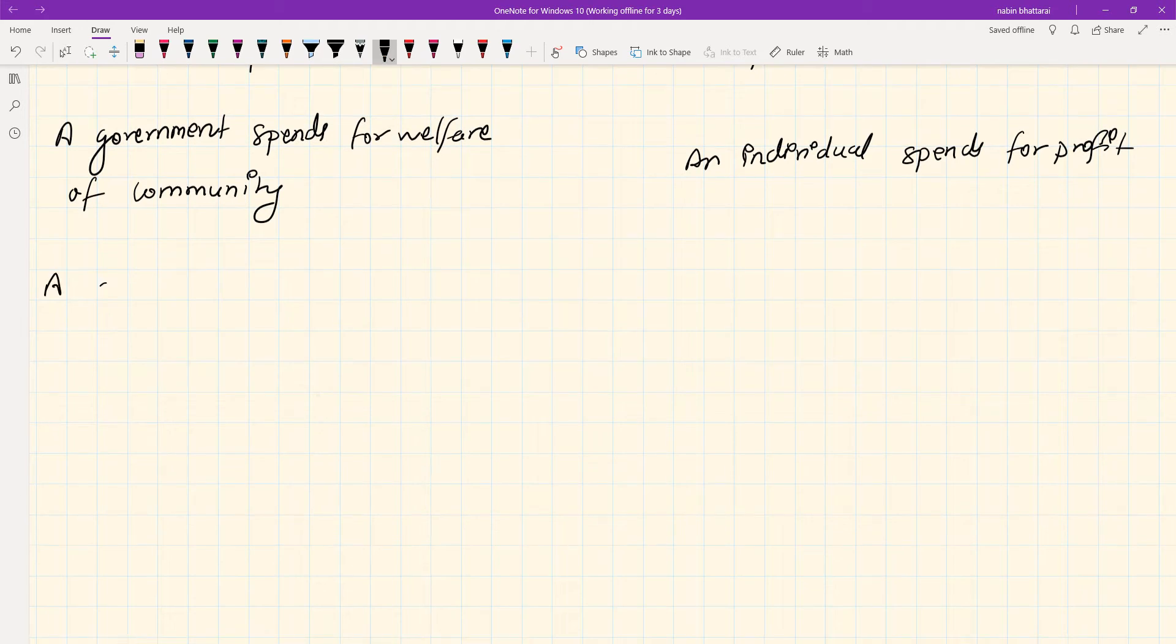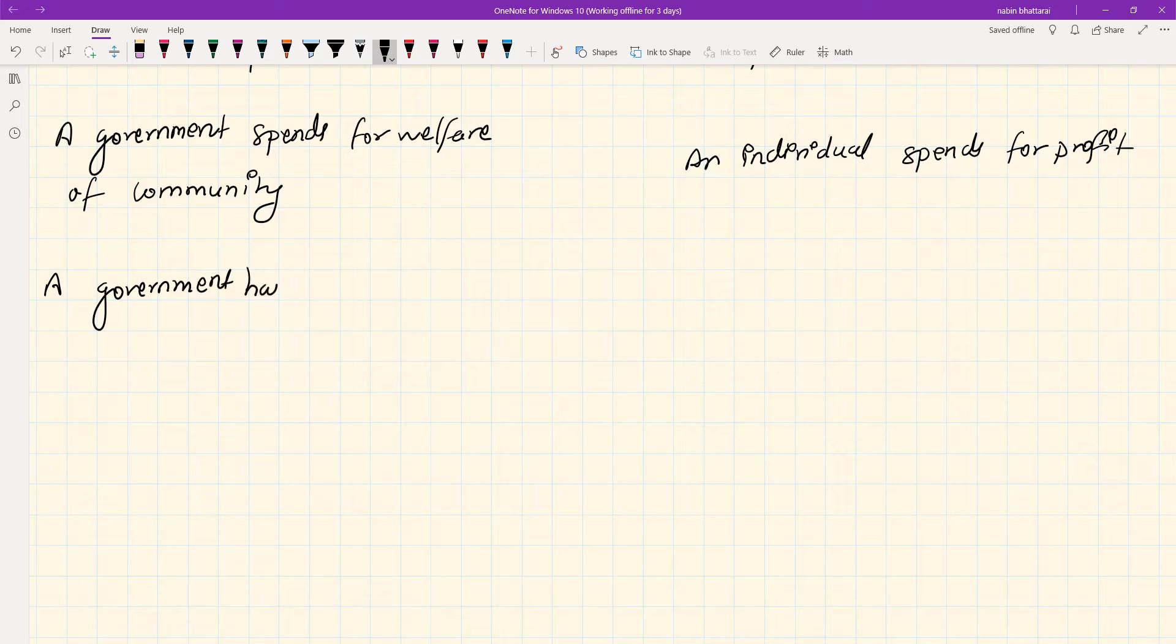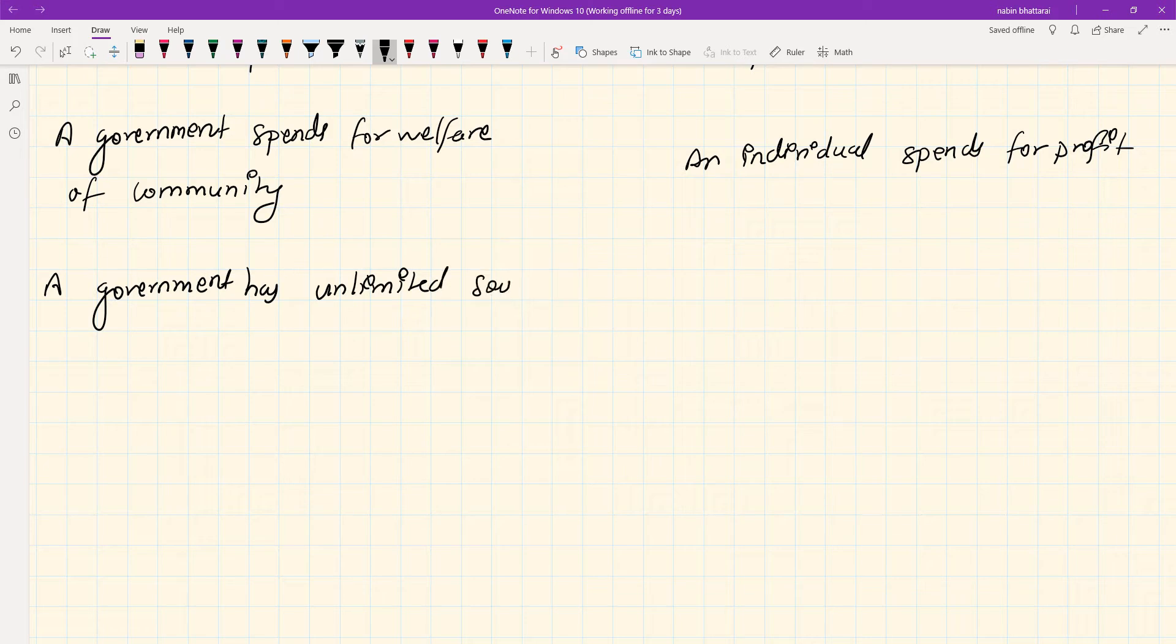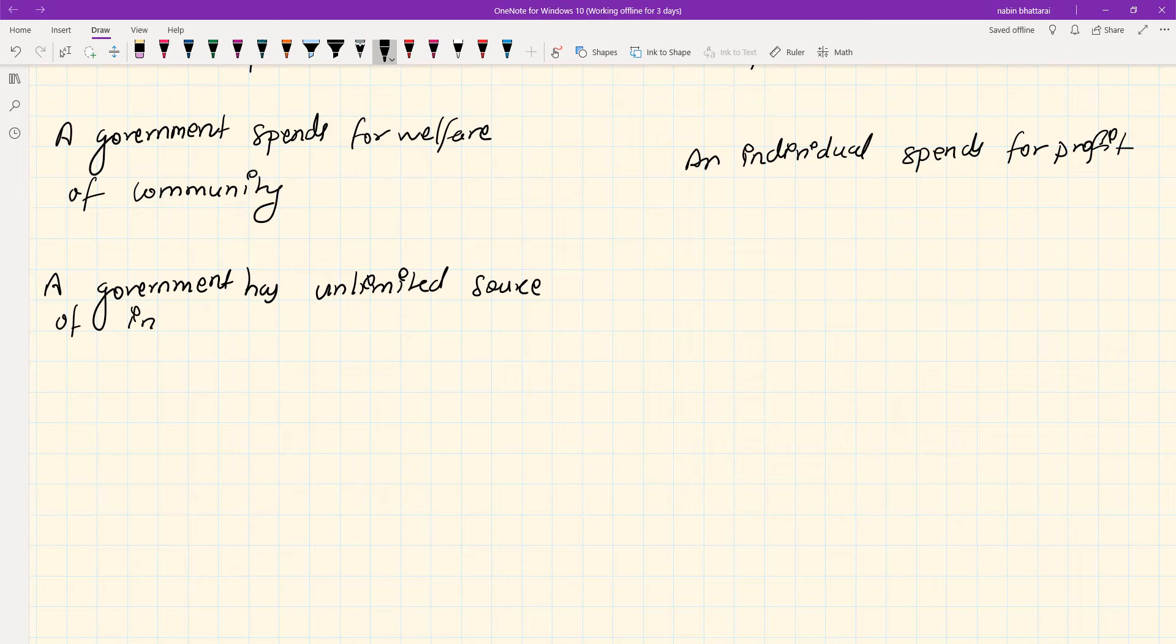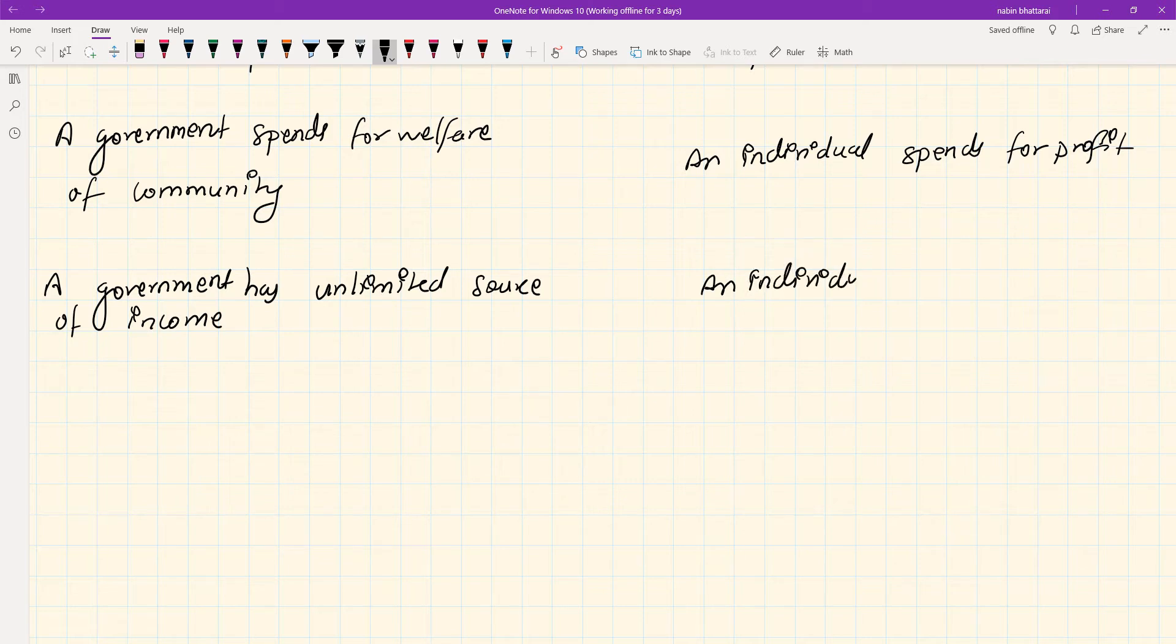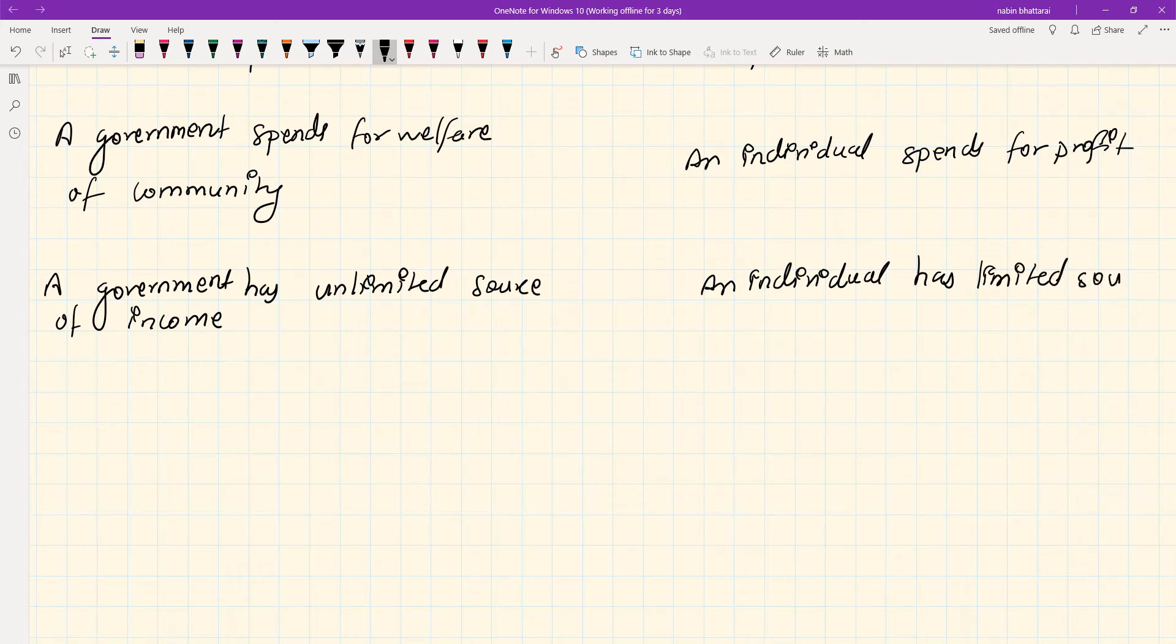Third point: Government has unlimited source of income, while an individual has limited source of income.